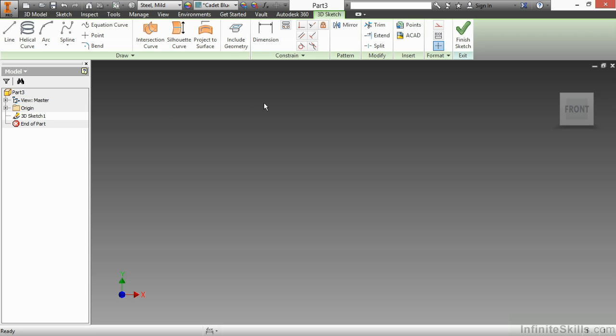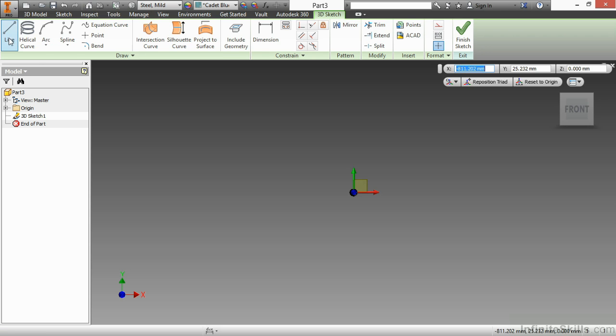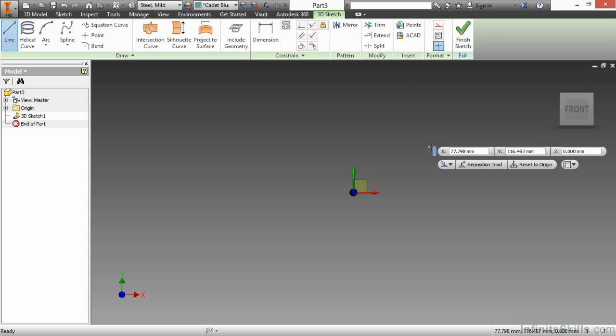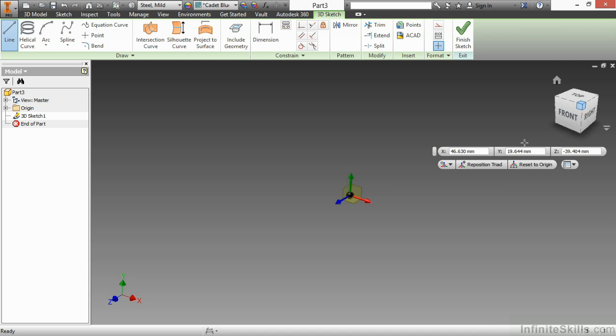This takes me into our 3D sketch environment. Here I have the 3D sketch contextual tab up top. We're going to begin by looking at some of our drawing tools inside this particular environment. If I start with a traditional line command,